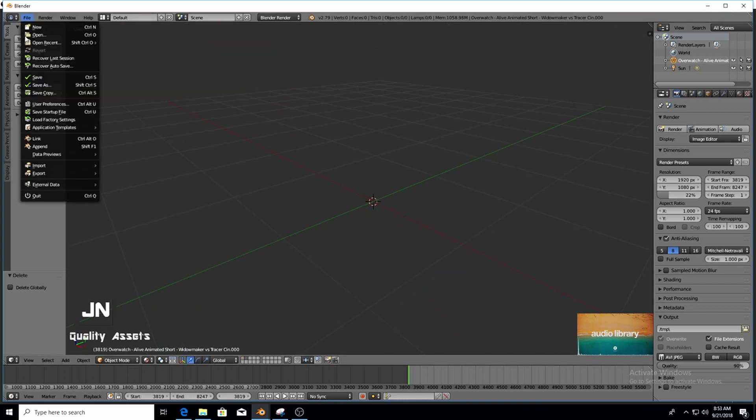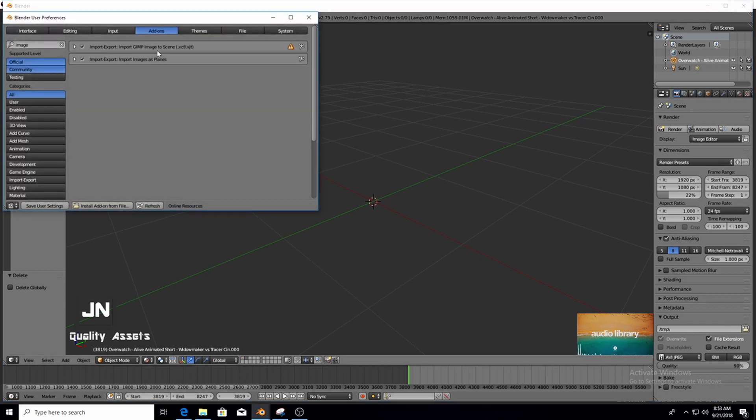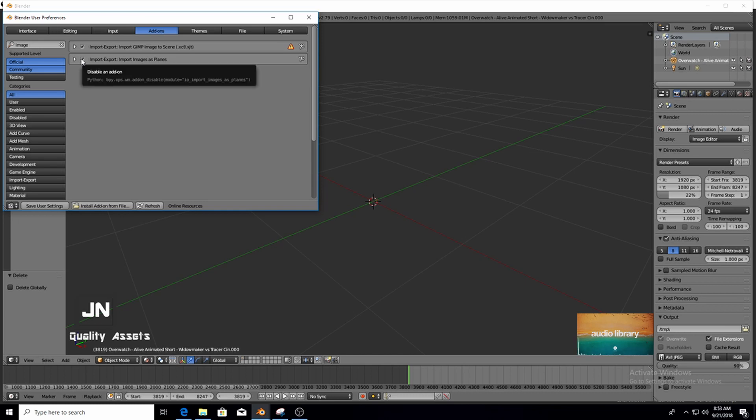Go to File, User Preferences, Add-ons and you want to search Image and select Import Images as Planes. Make sure it's ticked. Press Save User Settings and then X.